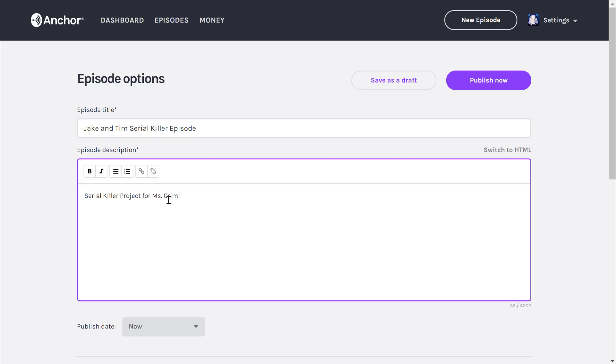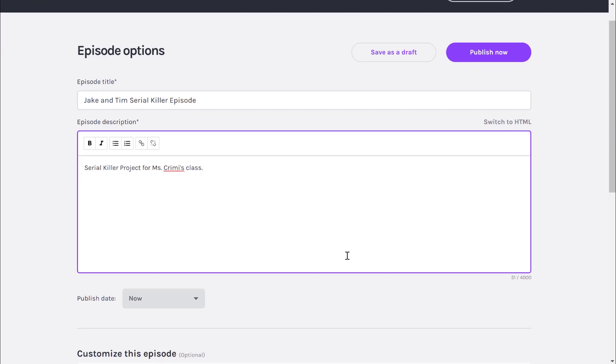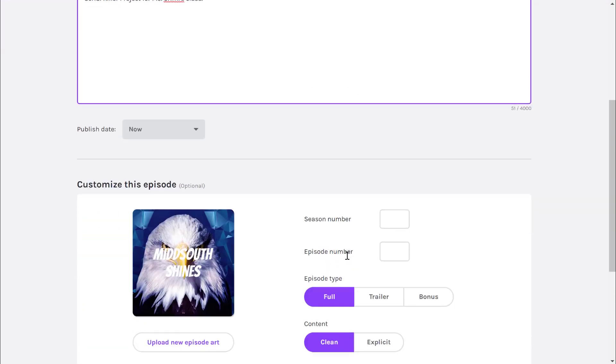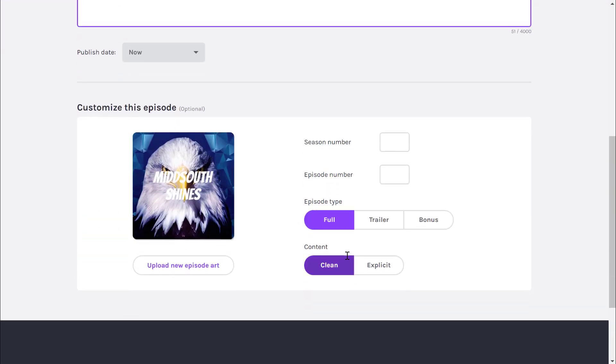Obviously, once you know the actual information you're putting into your description, you're going to give it a neat description. We're going to scroll down a little bit more. You may want to change this Mid-South Shines logo.